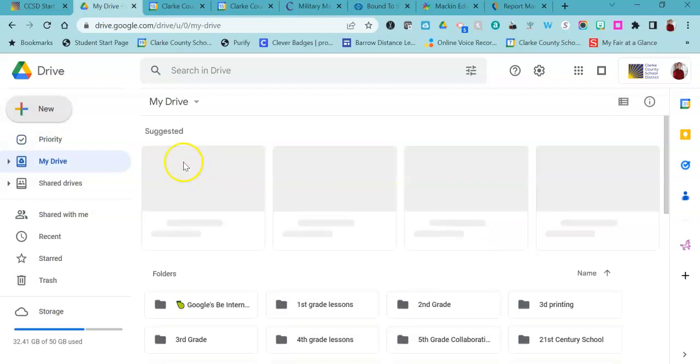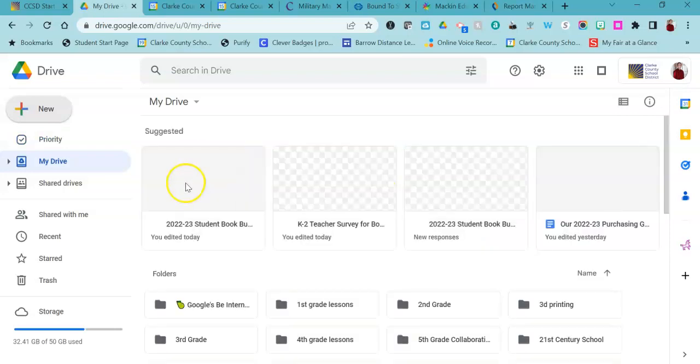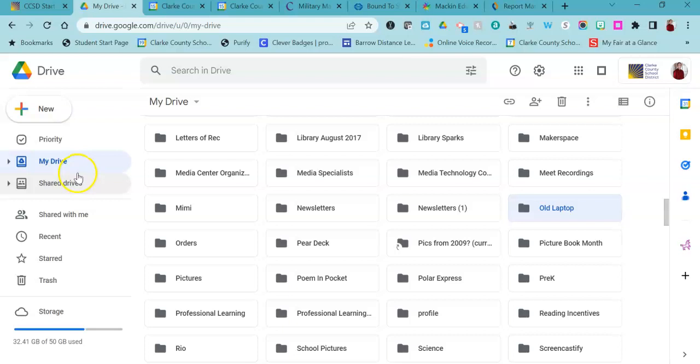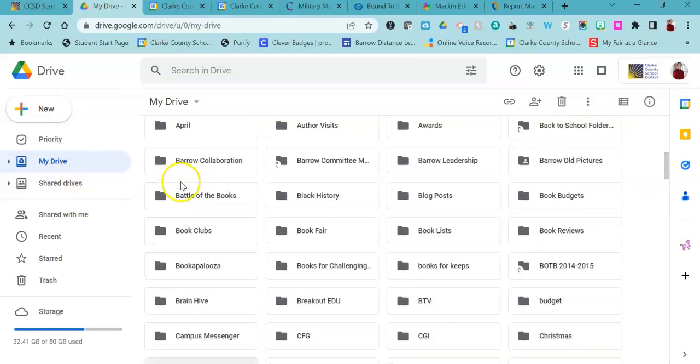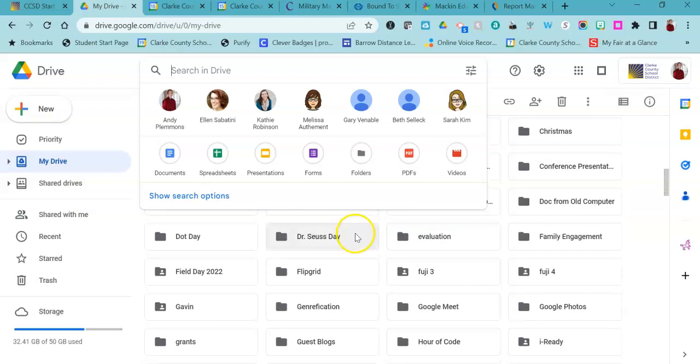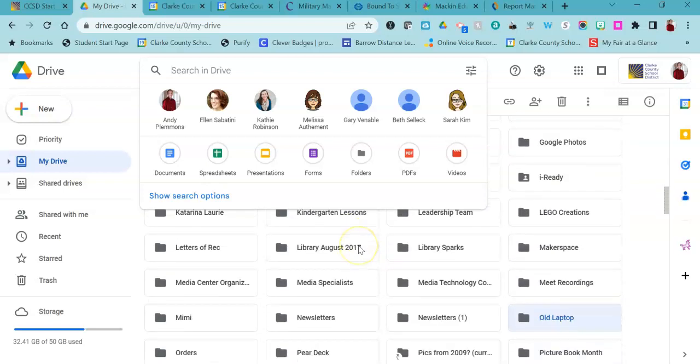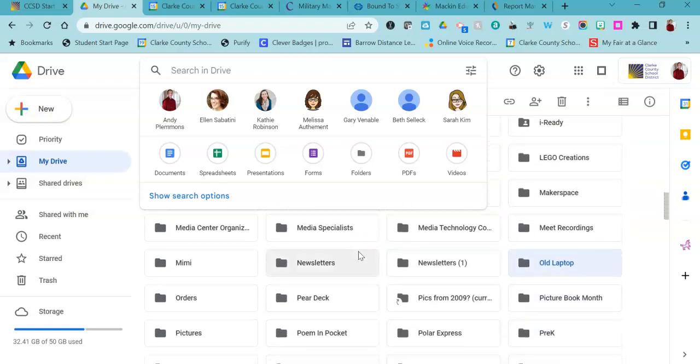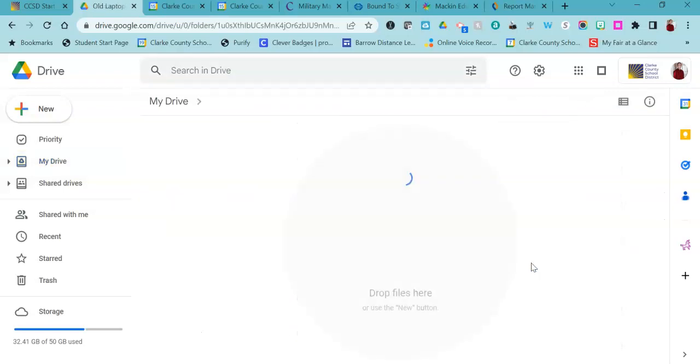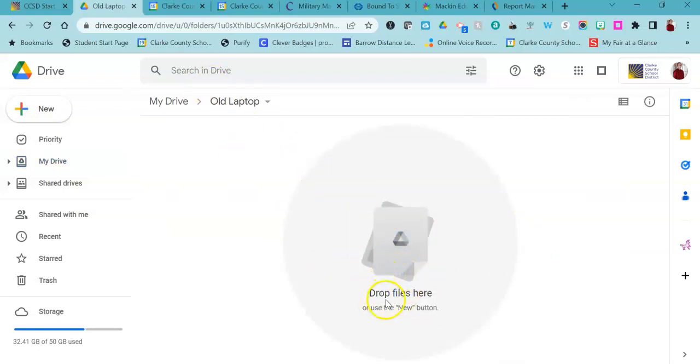Then you can put anything that you want into that folder. I'm going to look in my list here. I've got way too many folders that I need to clean up myself. I'm going to go into the old laptop folder, and you can see it says drag and drop files here or use the new button.